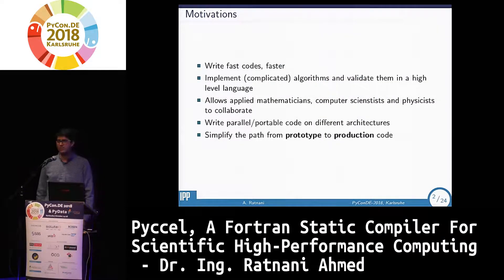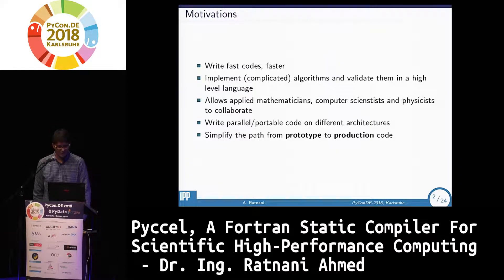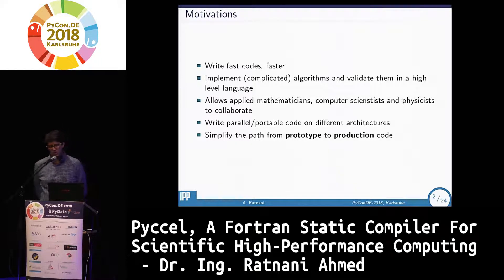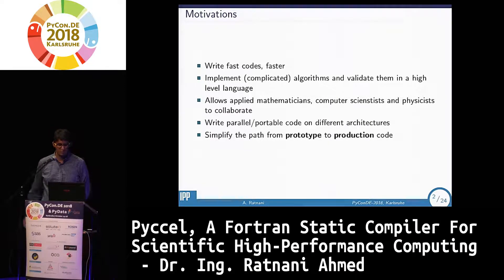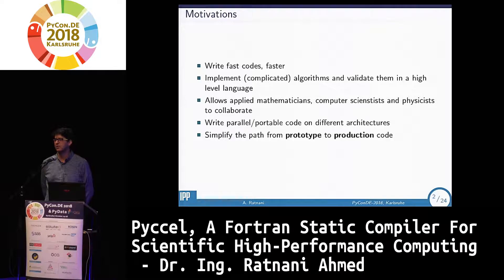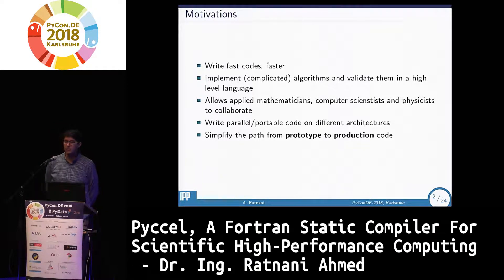There are different motivations for this work. For us working in research, one of the things we would like to do is write fast code faster, but we are working with quite complicated algorithms, complicated applications, complicated programming languages, and the supercomputers we are using are also complicated. We'd like to have something that makes it easier for applied mathematicians, computer scientists, or physicists to work together and remove bottlenecks like the programming language bottleneck, memory wall, portability, or power wall.